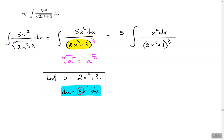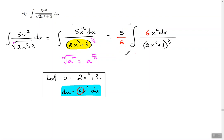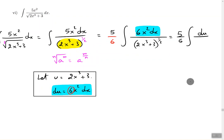What we want is a 6 instead of a 5 in the numerator. So just put a 6 there — but that changes the whole problem, since there was no 6. To keep it balanced, put a 6 in the denominator as well. So 5 times 6 is 30, divided by 6, gets us back to the original 5. Everything stays balanced, and now 6x squared dx can be removed and replaced with the variable du, while 2x cubed plus 3 gets replaced with u.